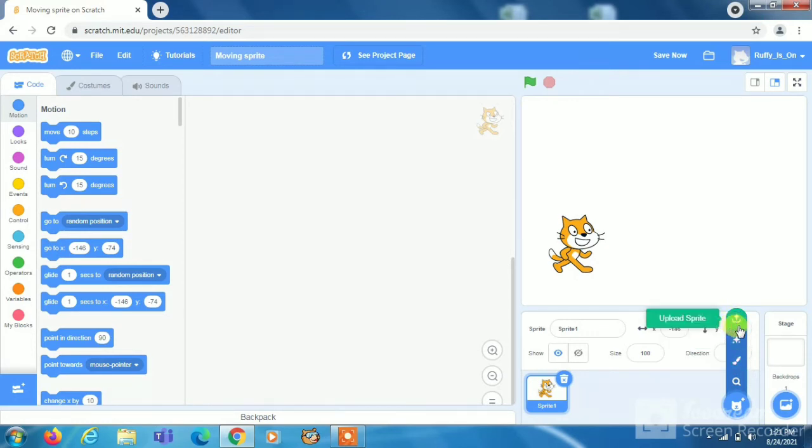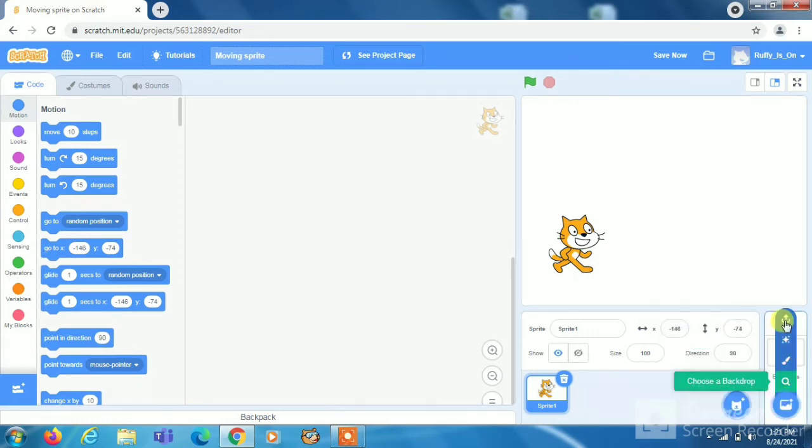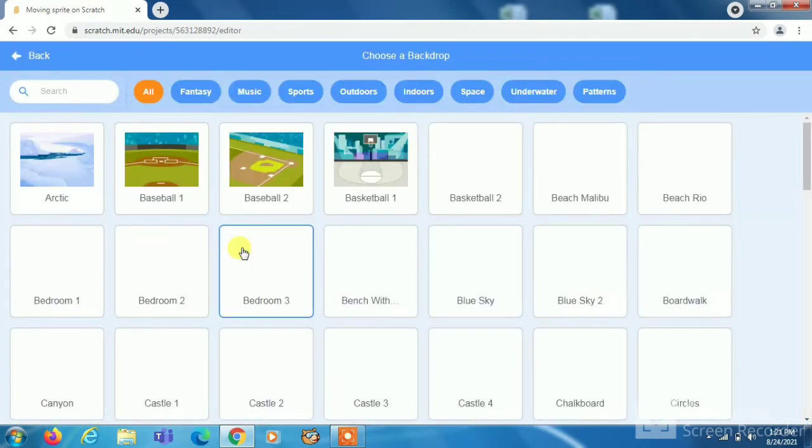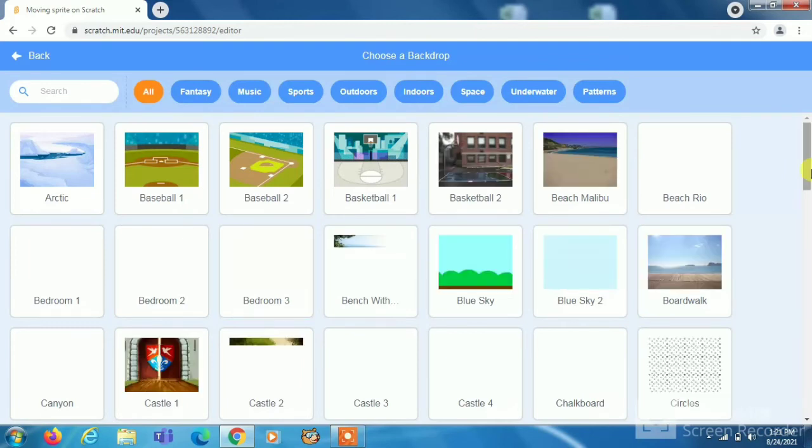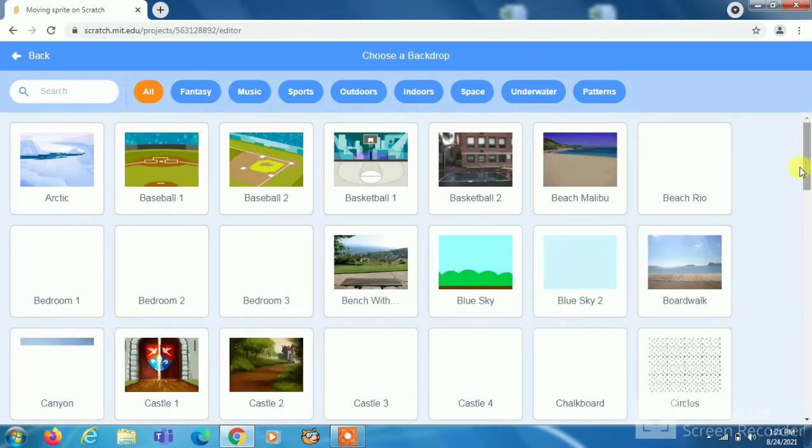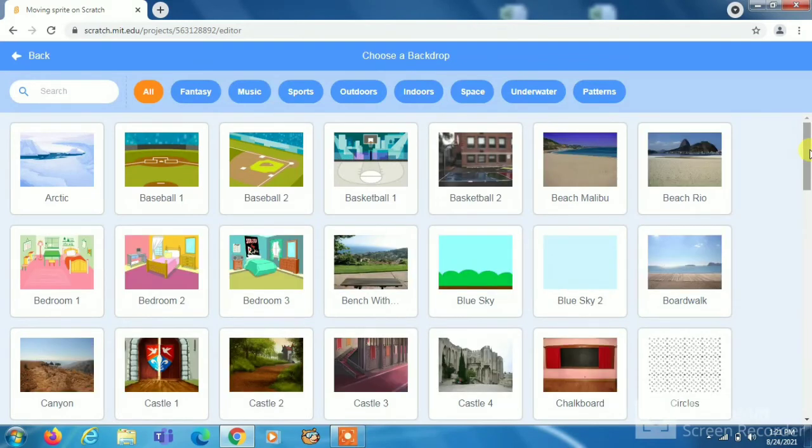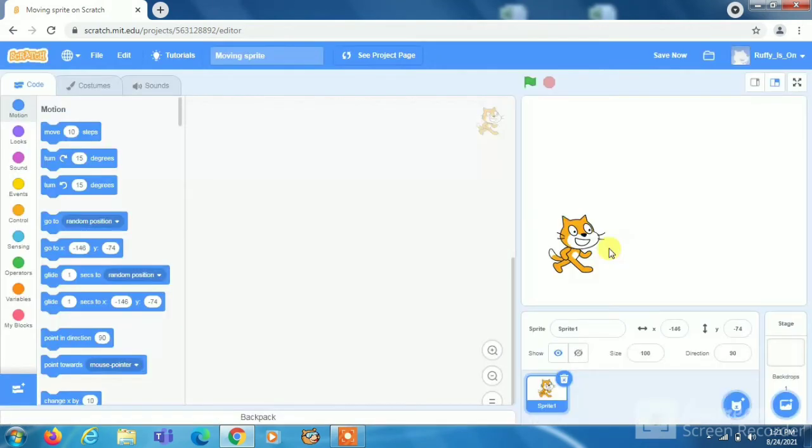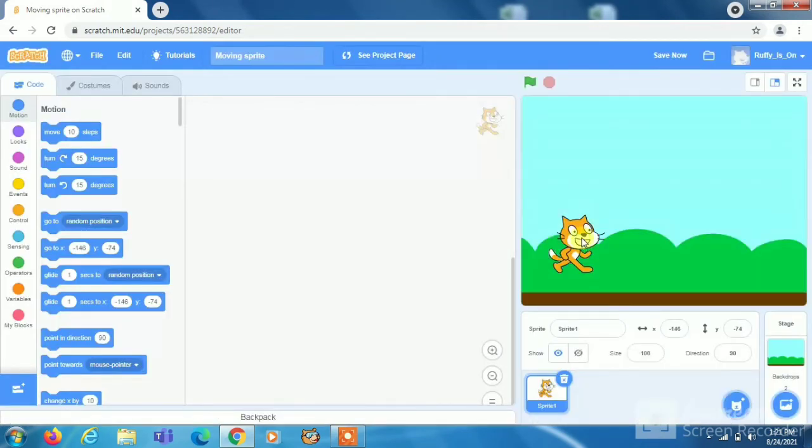Now search a background. I will choose this blue sky. So let me put it on the road.